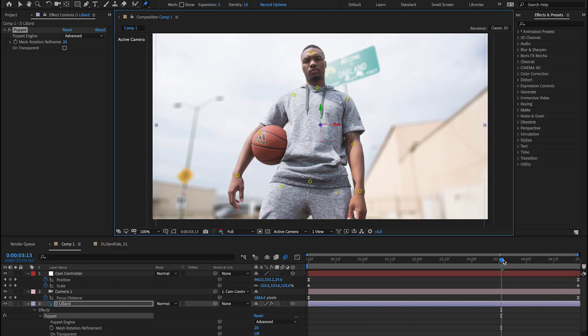Once you import your images, turn them into 3D layers, add a camera, and then the puppet tool to your main subject. Then you can feel free to animate that. And it'll just bring your image to life a little bit more. So I hope you guys learned some things in this tutorial. Hope to catch you on the next one. Thanks.